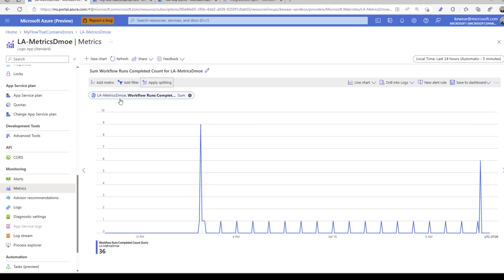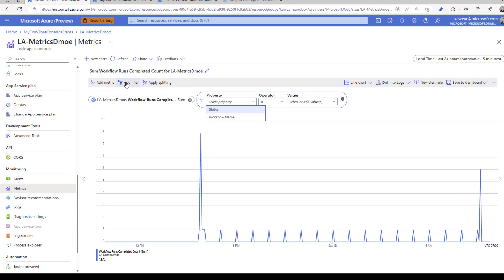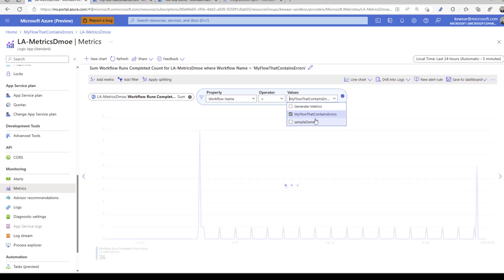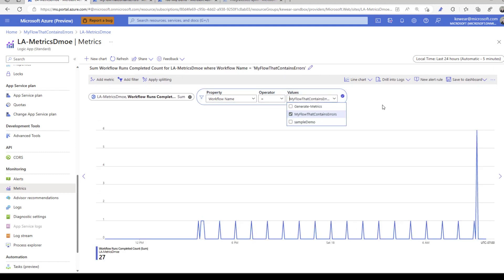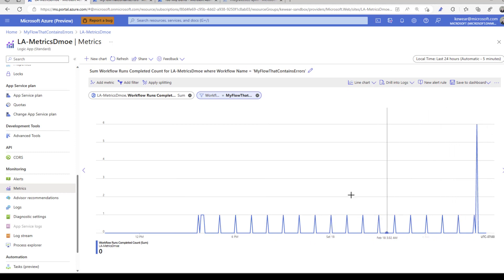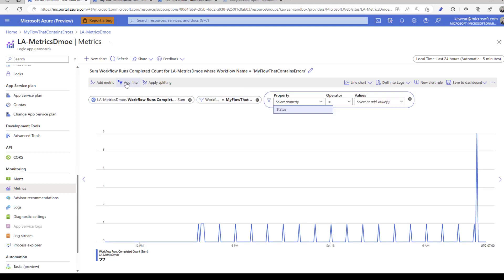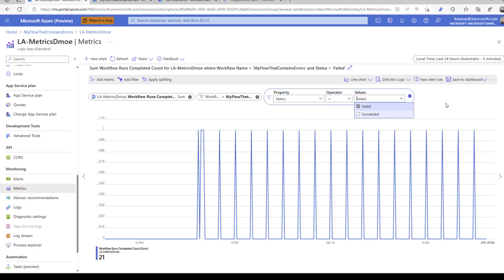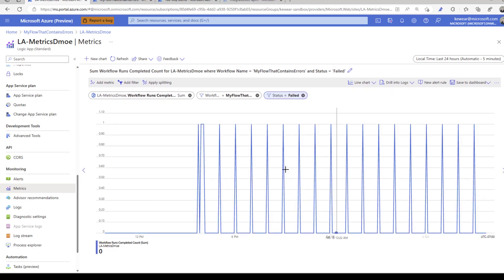Now I want to dig deeper into that particular workflow. I can say here's the workflow name: the one that my flow that contains errors. Now we can see this running. Let's say we're only interested in failed executions because we did have some successful. Let's add status and select failed. We can see exactly when these failures started to happen.